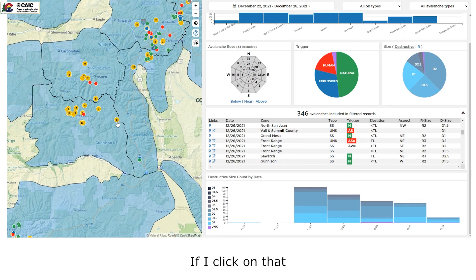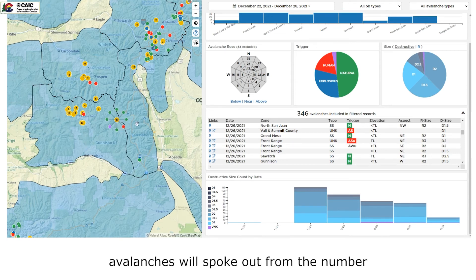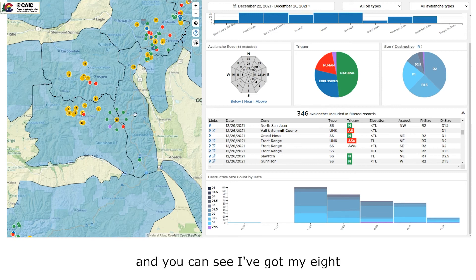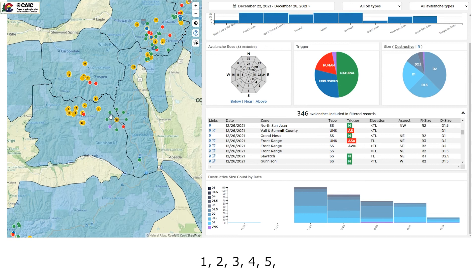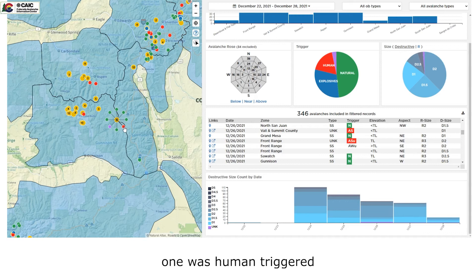If I click on that dot, the avalanches will spoke out from the number. And you can see I've got my eight avalanches. One, two, three, four, five. Six of them were green or naturally triggered. One was human triggered. And the purple is unknown.